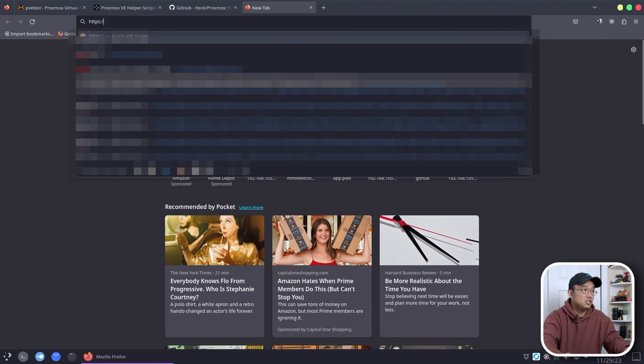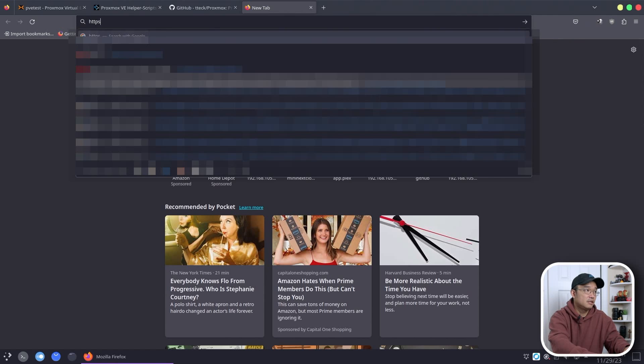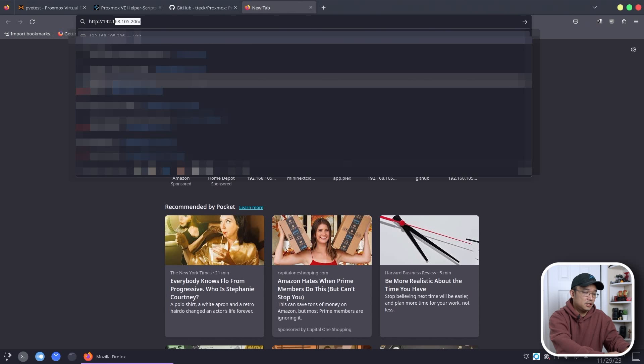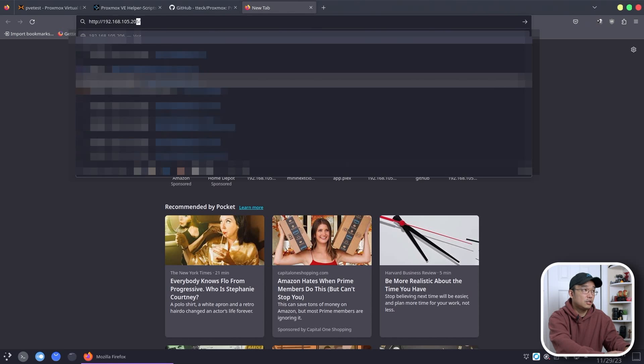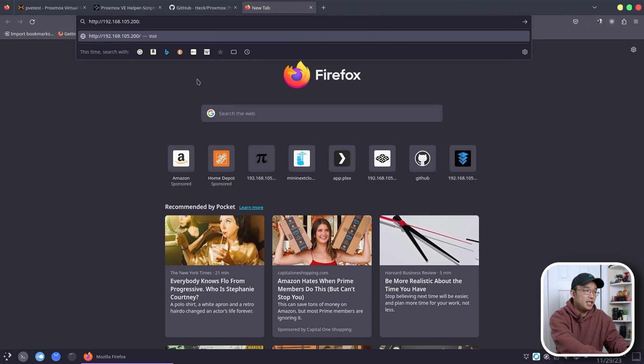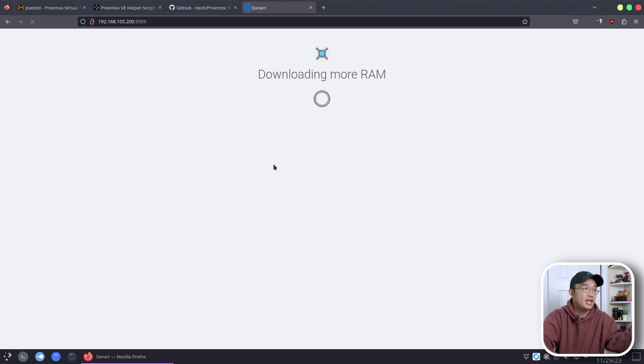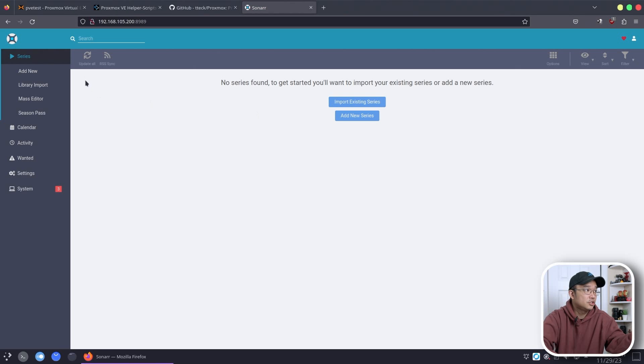HTTP 192.168.105.200:8989 and there we have it. Sonar is installed.